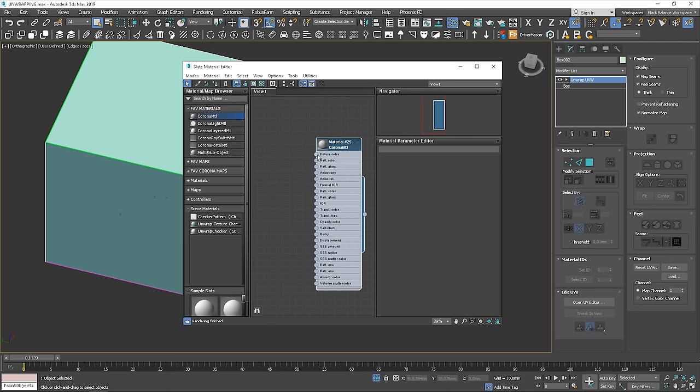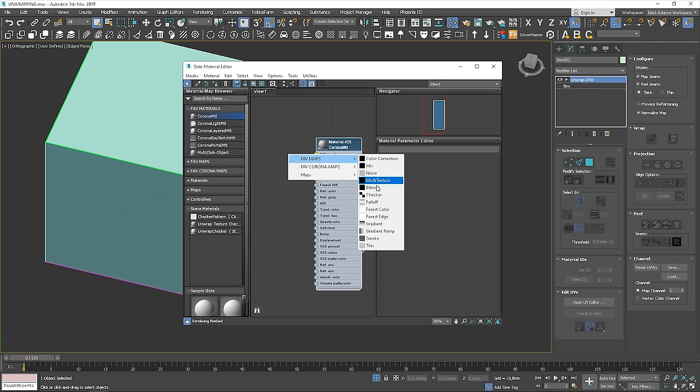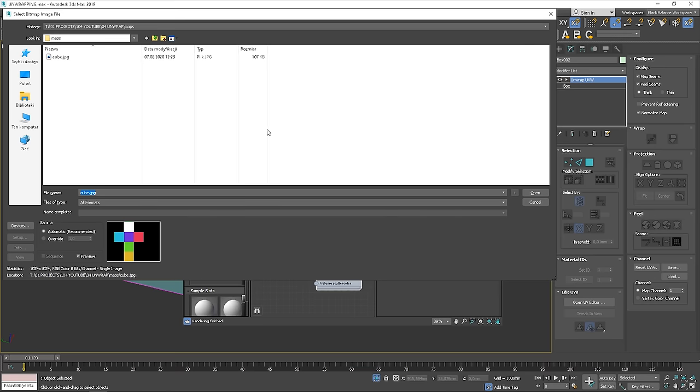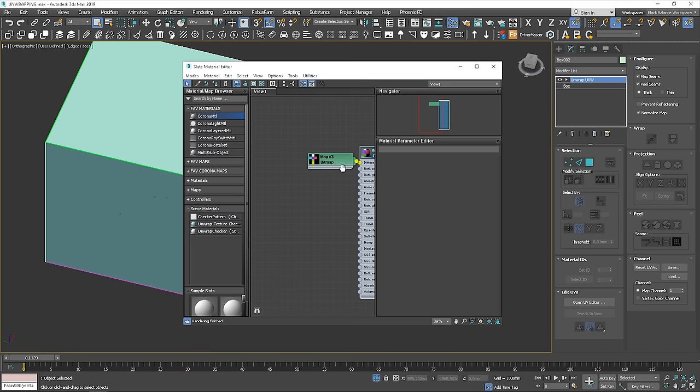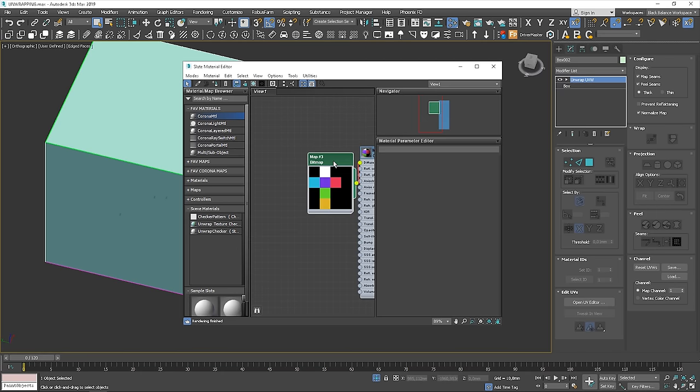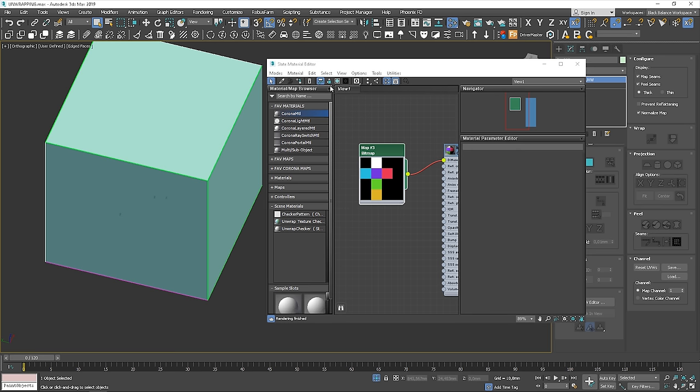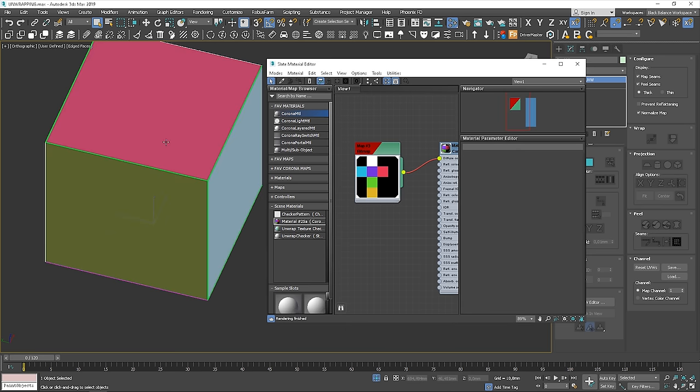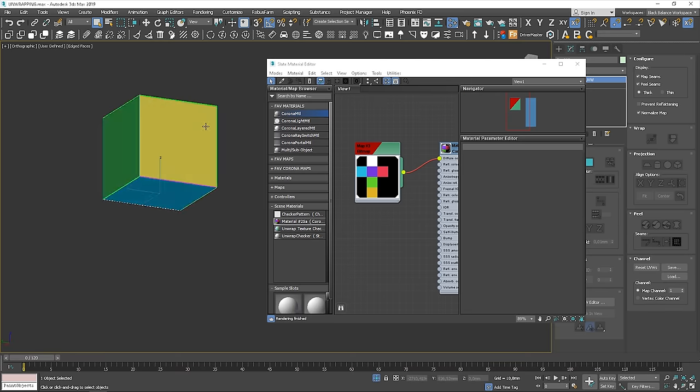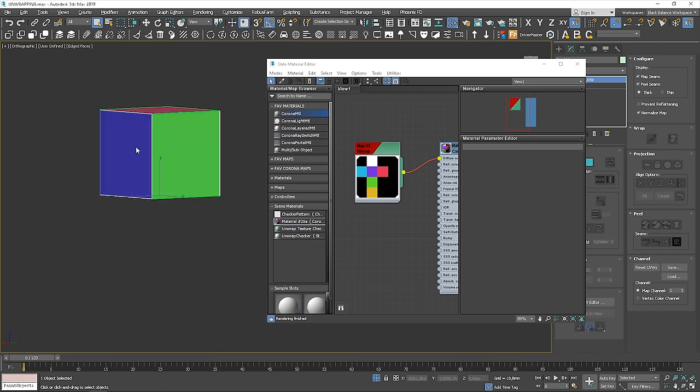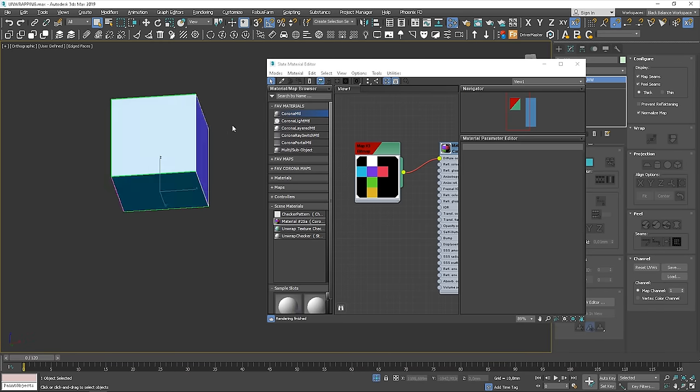Let's quickly create the material and plug our map to the diffuse slot. Great, you can see that each color is on a different side.